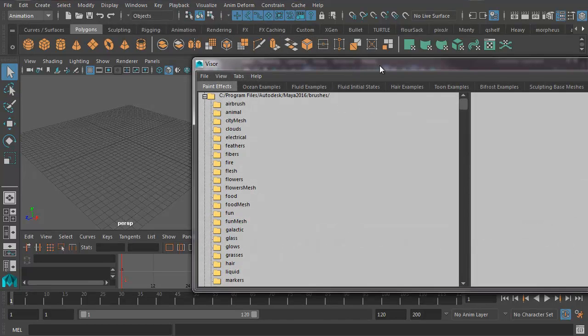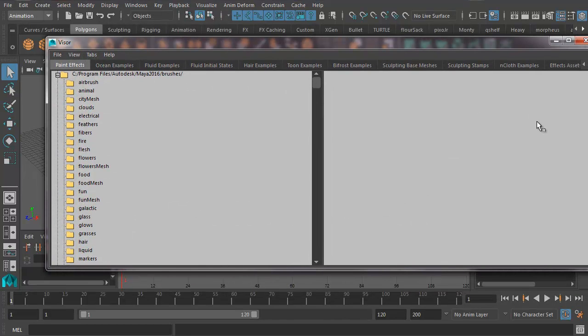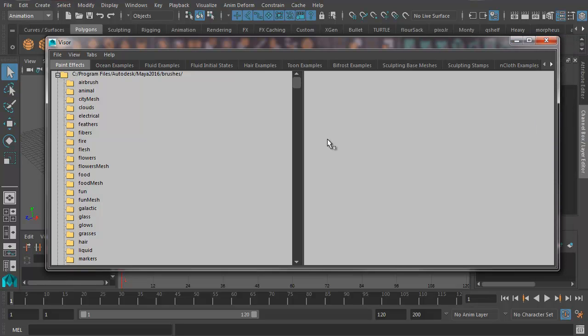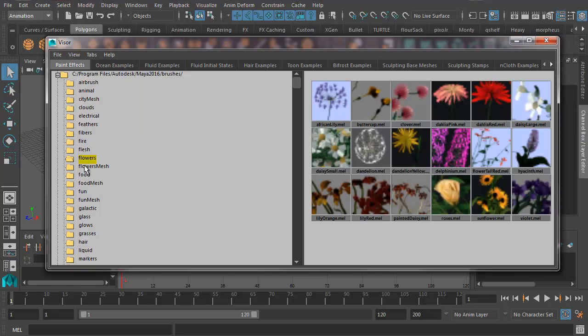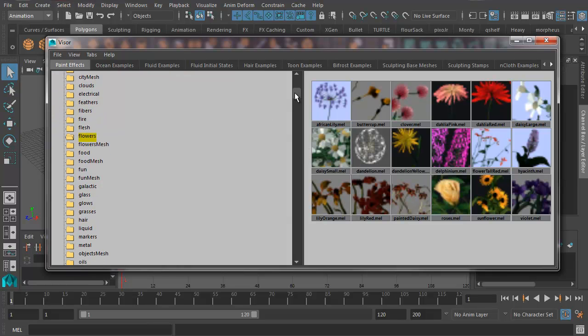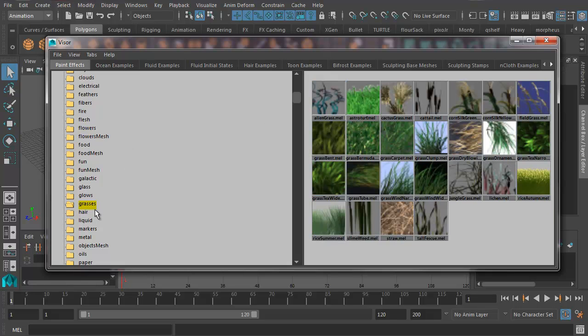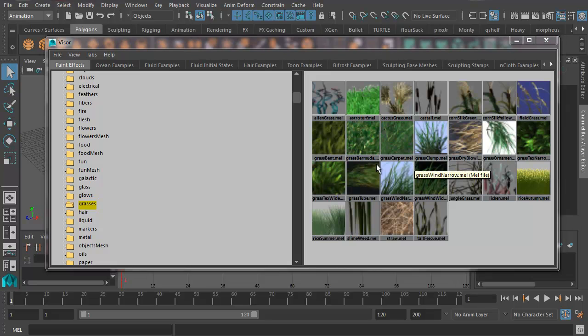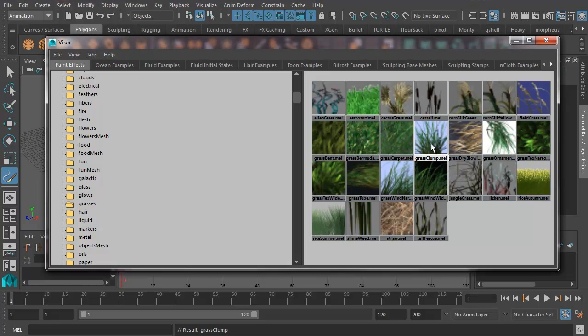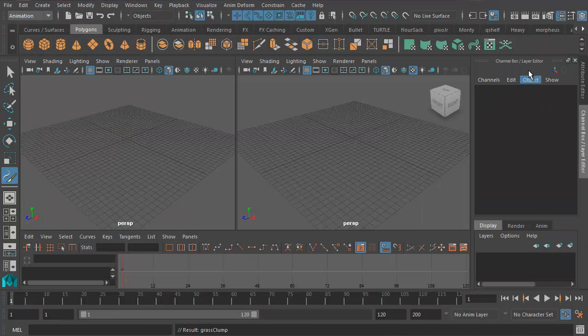You see there's all kinds of stuff you can do here. We could animate flowers waving in the wind. We're going to stick to grass just for now, but you could just as easily use this to create a field of flowers. So there we go, Grasses. I'm going to select Grass Clump and then minimize this window.